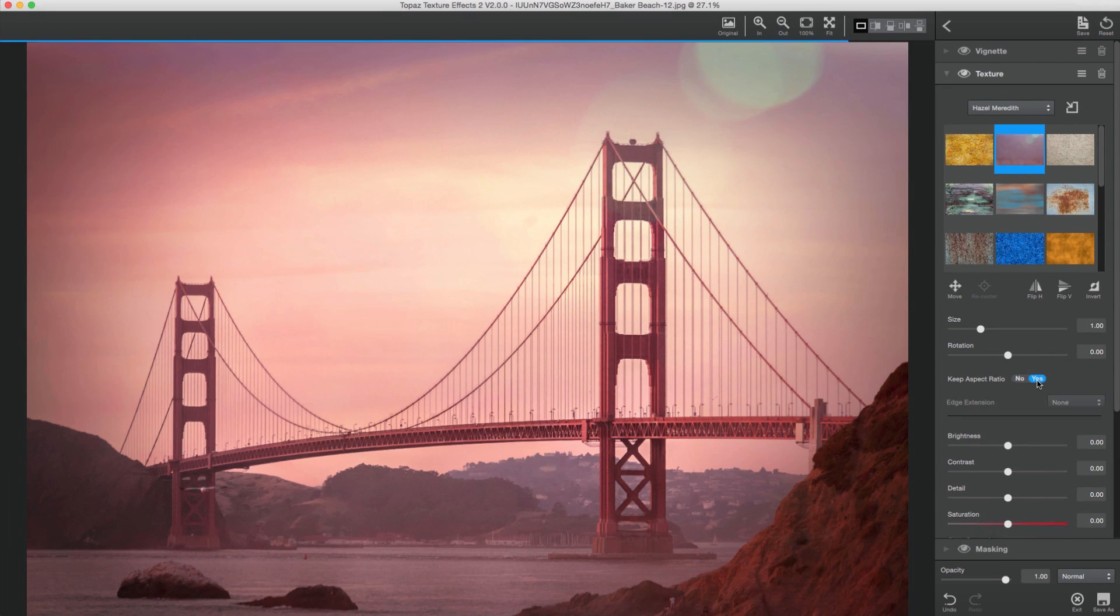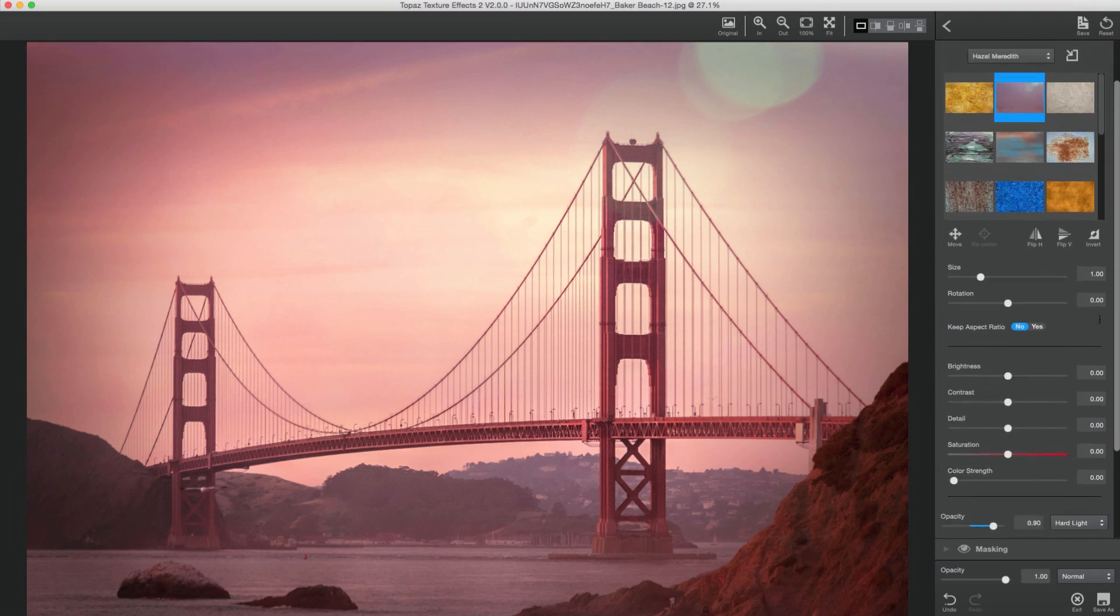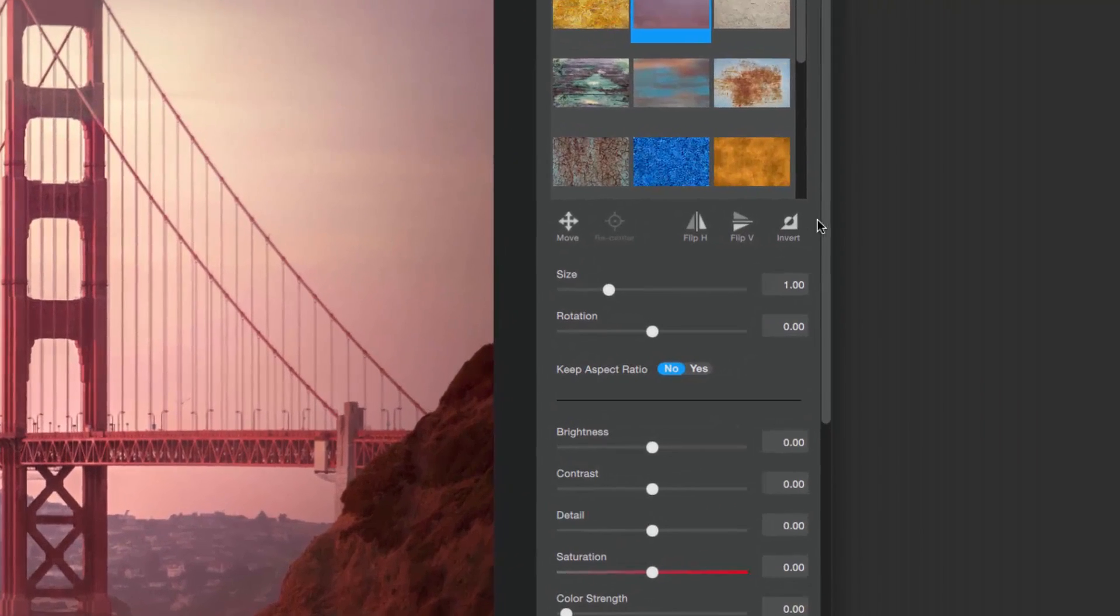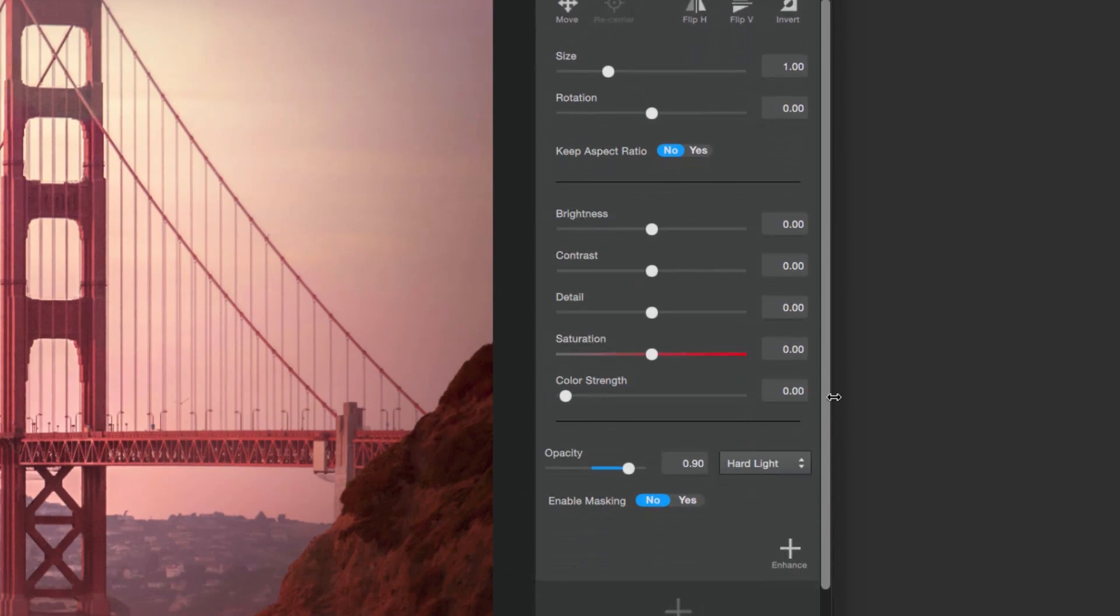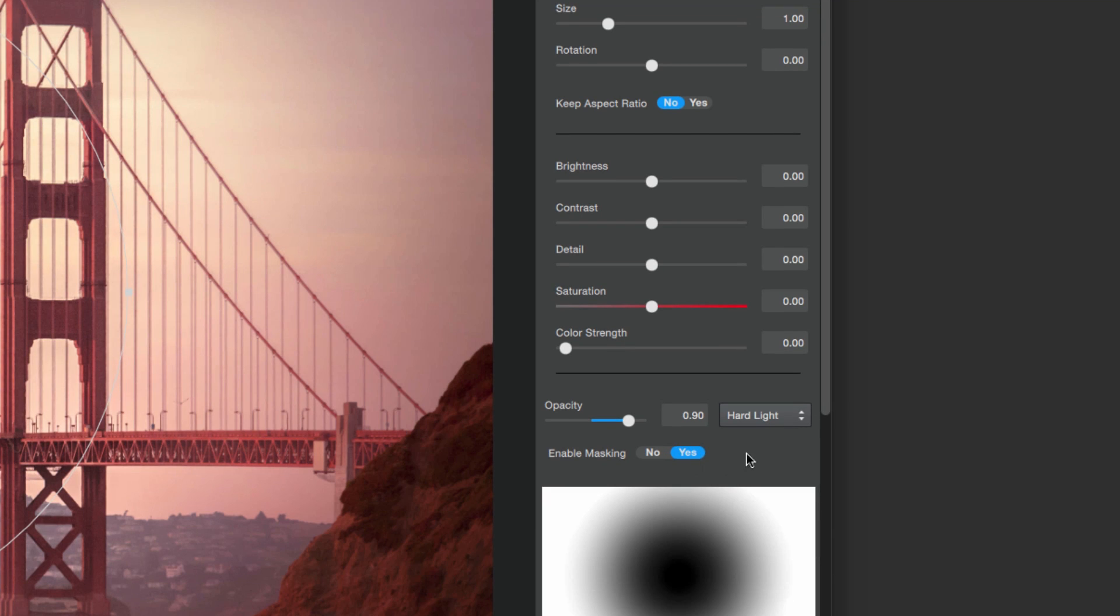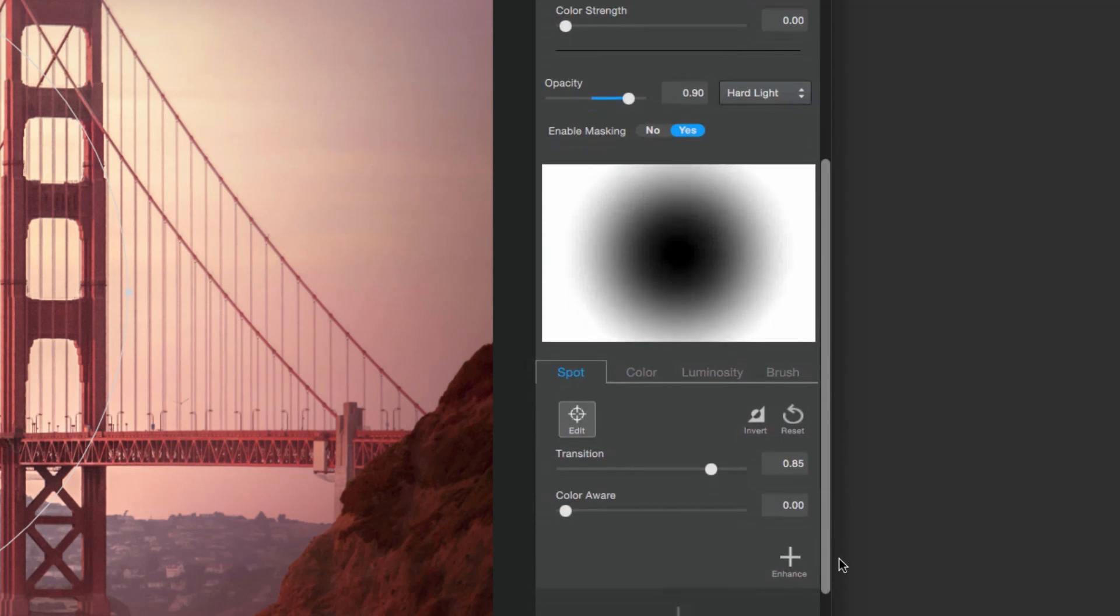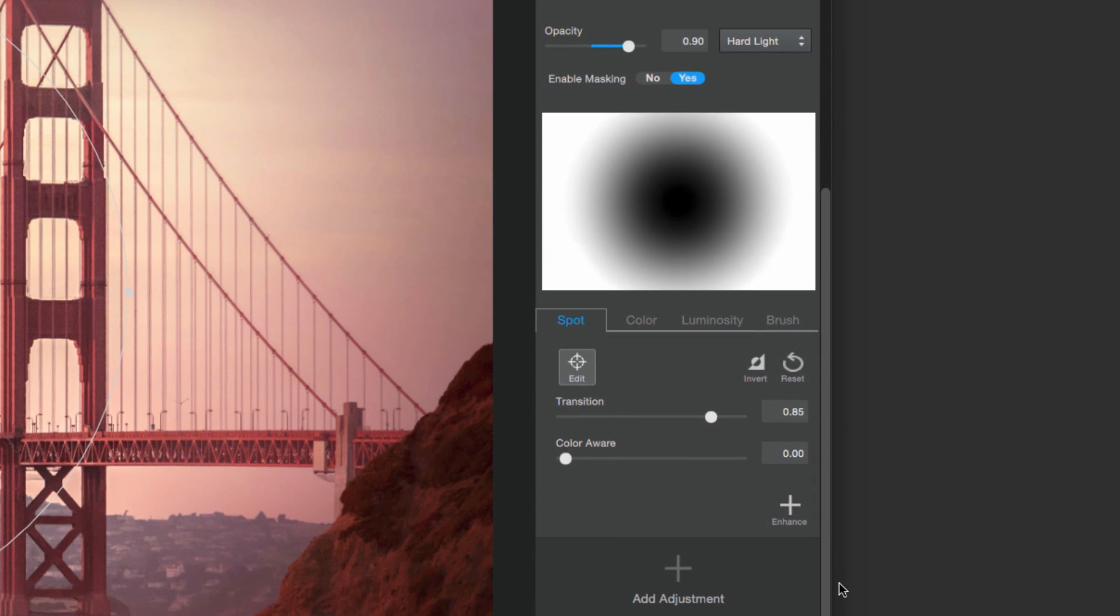To enable masking for an adjustment or enhancement, scroll to the bottom of the panel and click Yes on the Enable Masking option. The Masking panel will open, giving you four different methods to apply a mask.